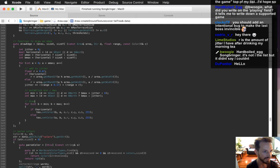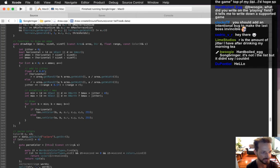You should add an intentional bug to make the last boss invincible? It kind of was like that actually — I kind of fixed something that made it that way.